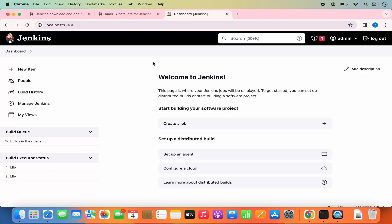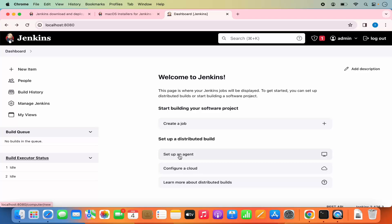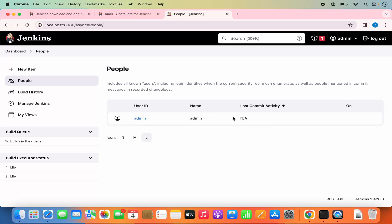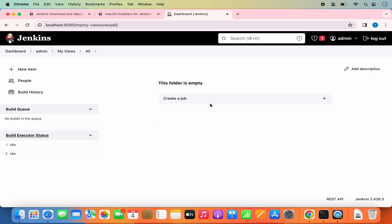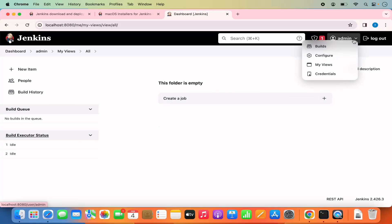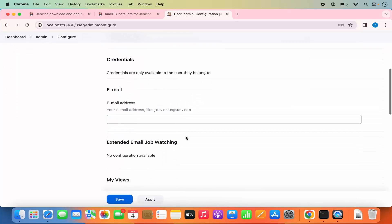Now you can see the main web page of Jenkins. From here you can create a new job, create agents, and configure a cloud. Other settings are also available. You will see the build information of your jobs on the left-hand side. You can also see users, add or delete them, see build history, and manage Jenkins using the Manage Jenkins option. You also have the My View option and the Admin section, where you can add tokens and other credentials.